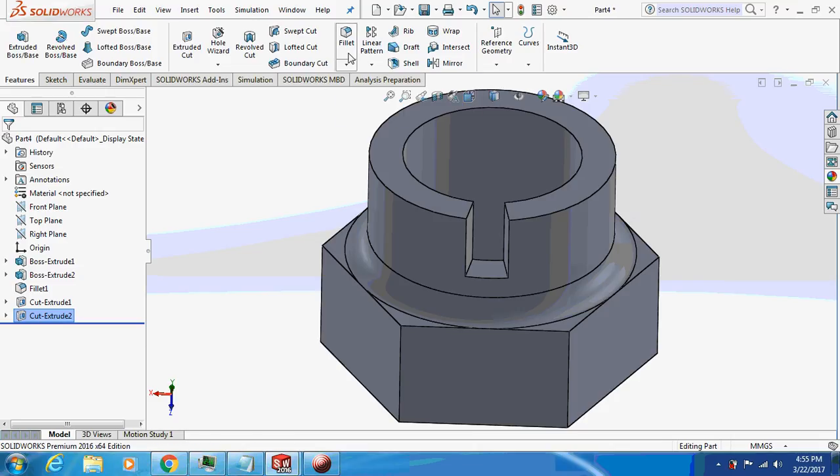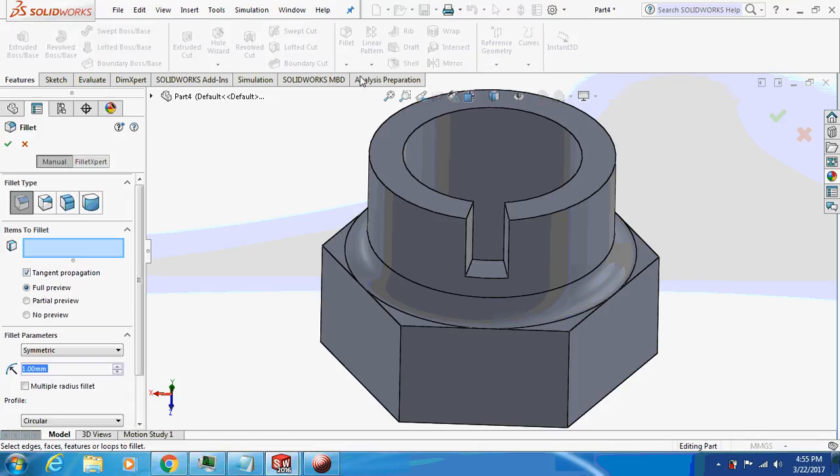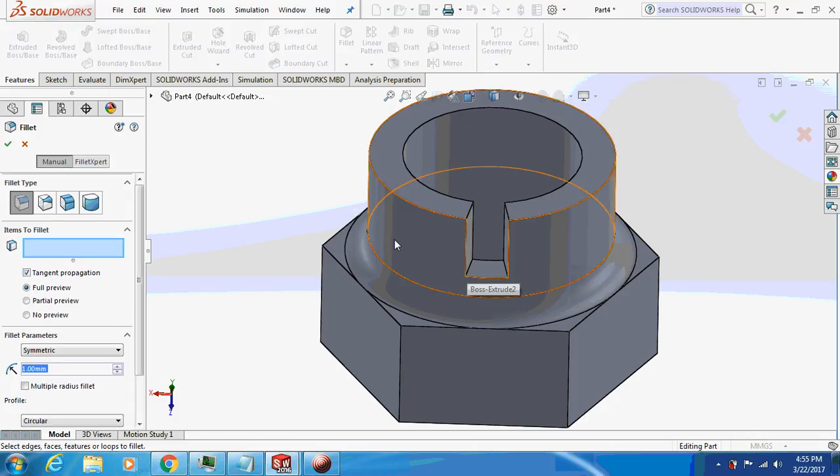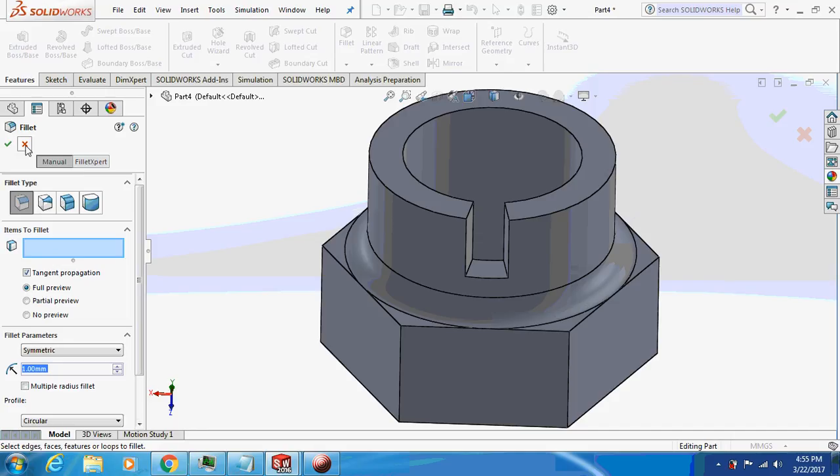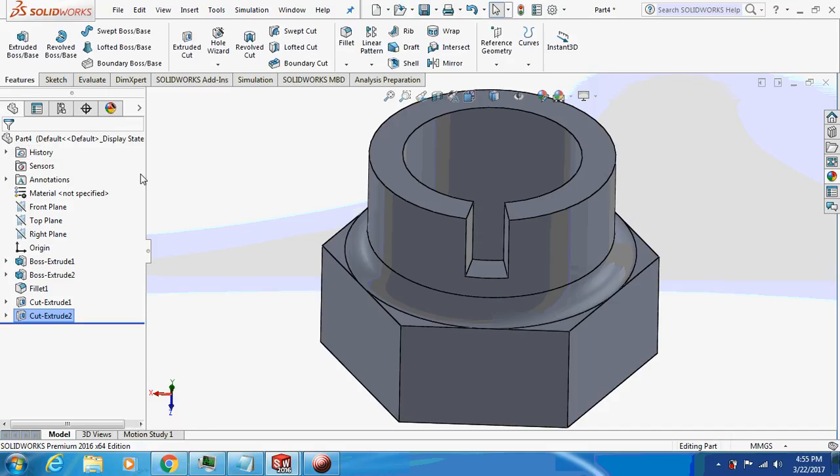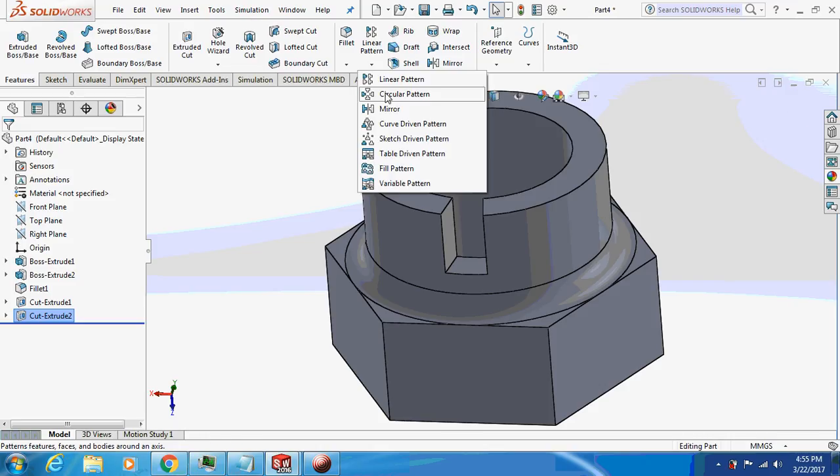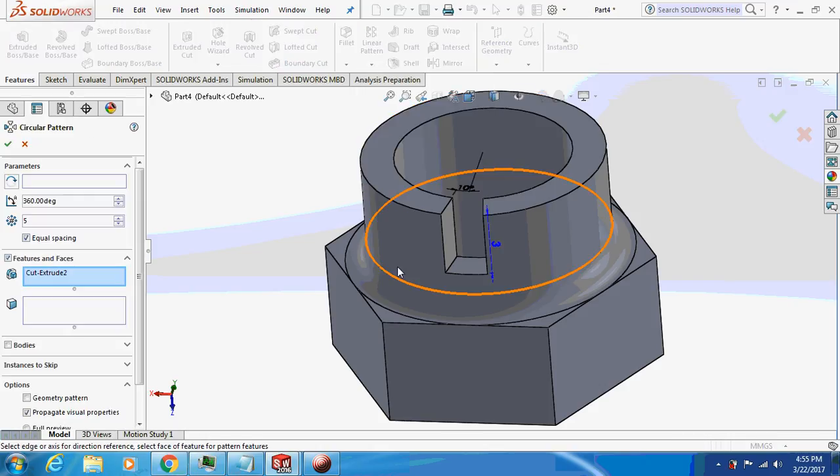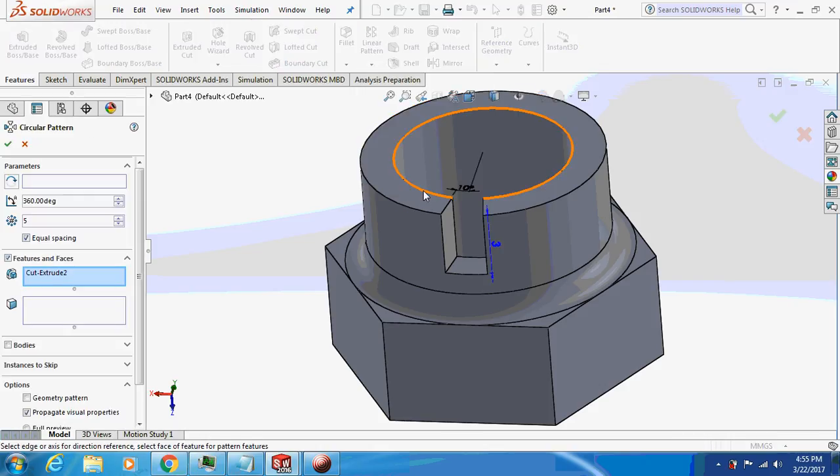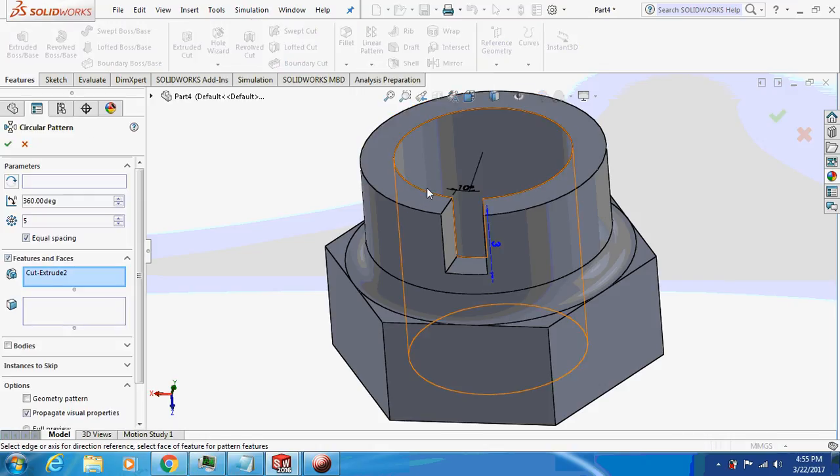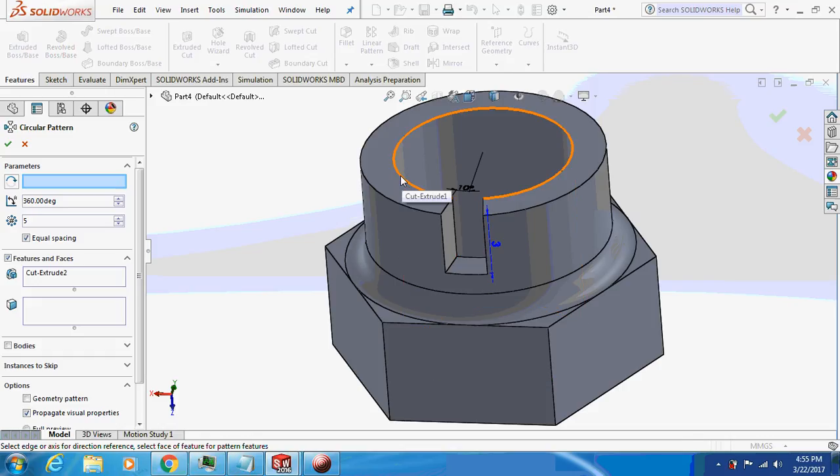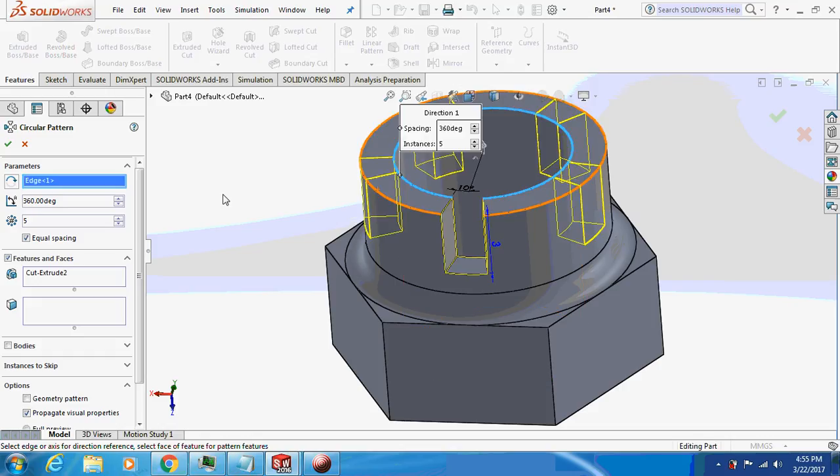I will just have a circular pattern of the same.